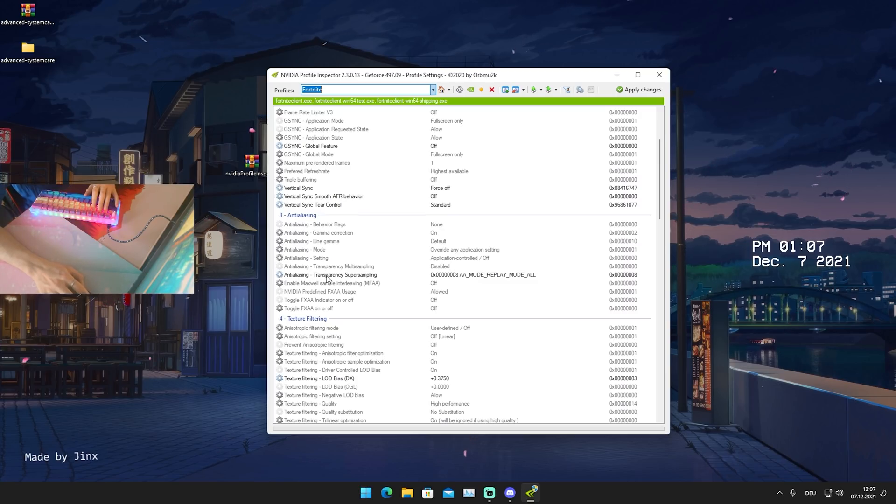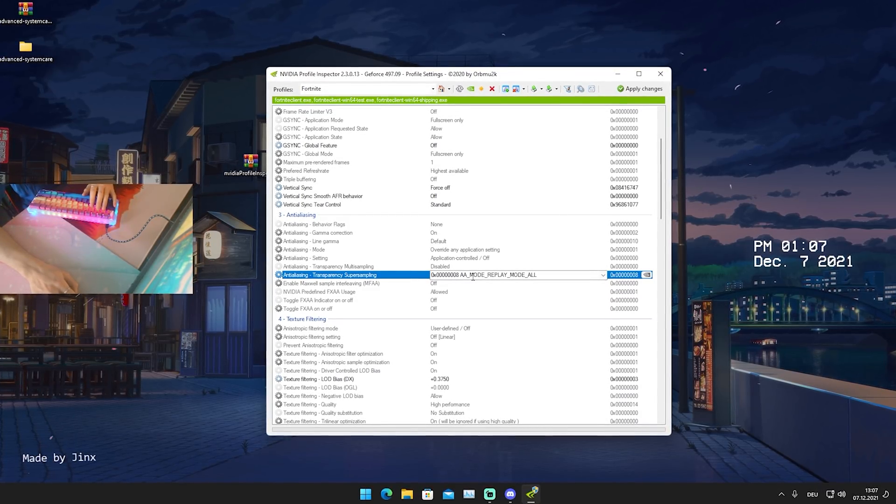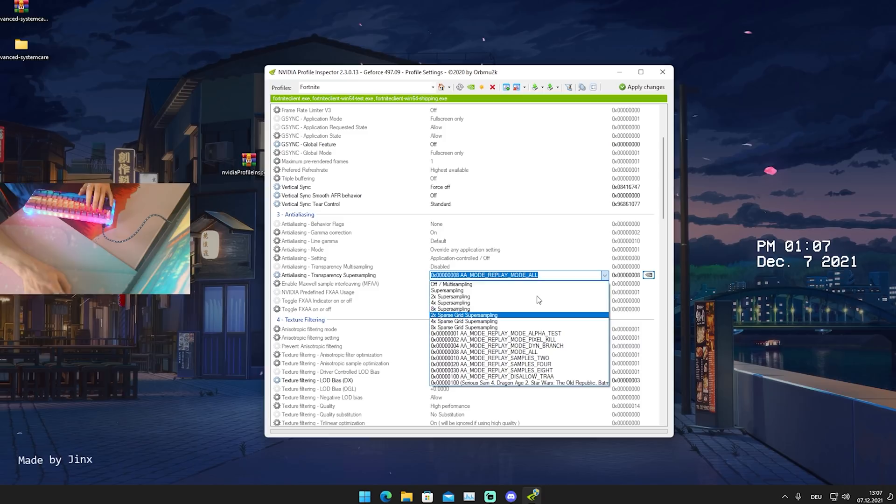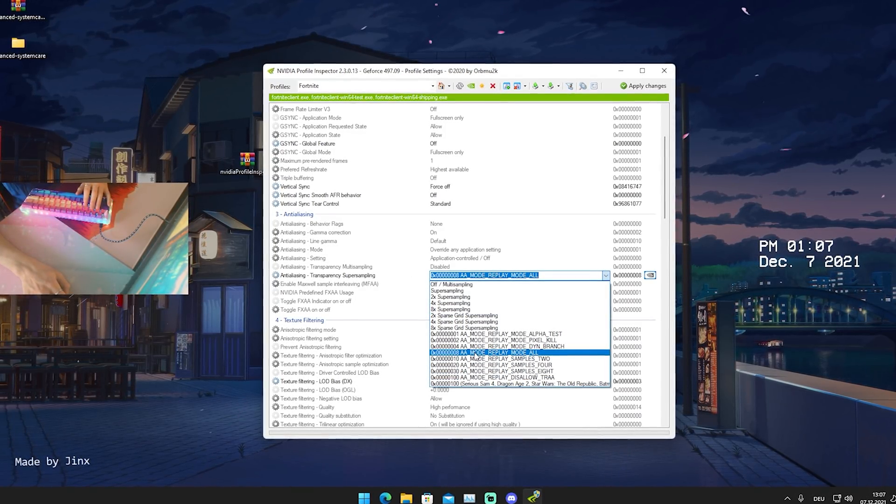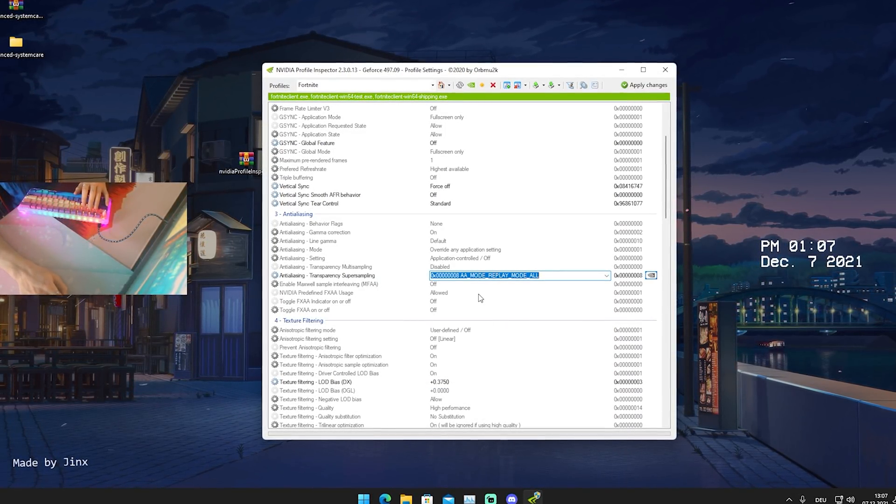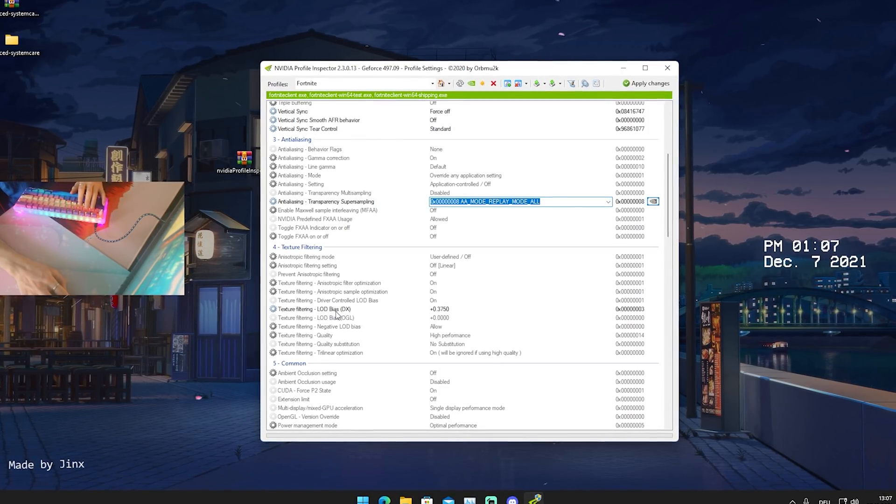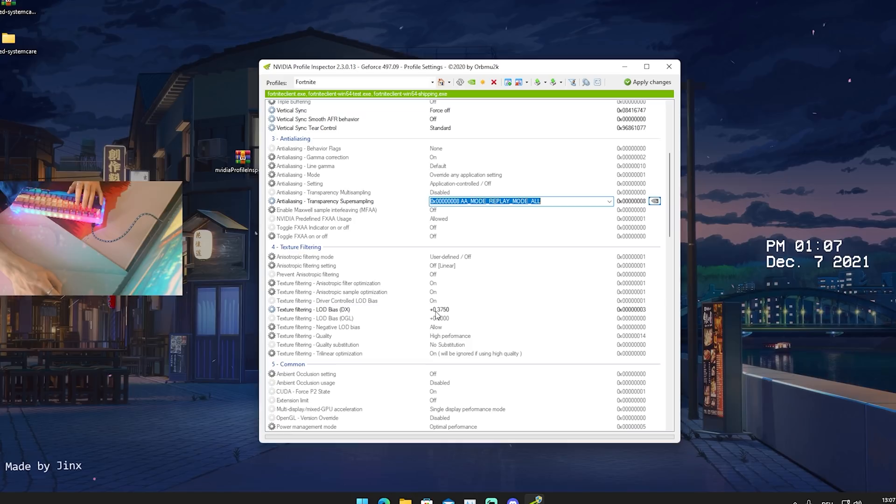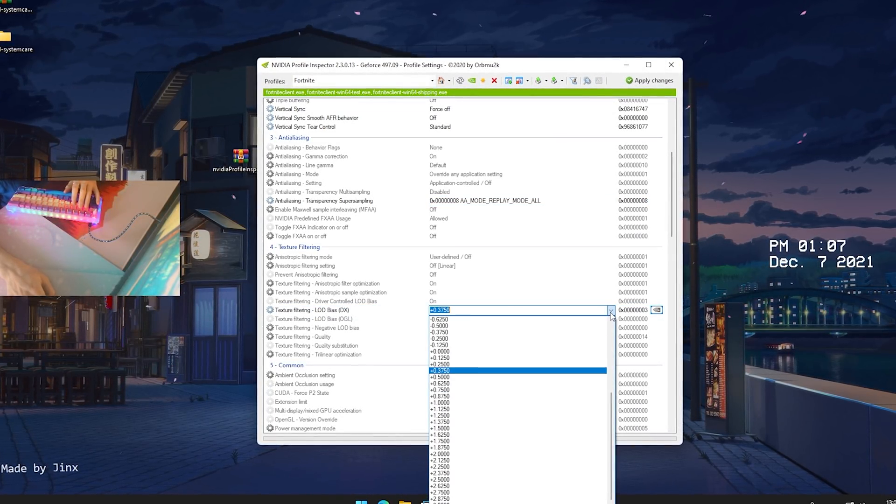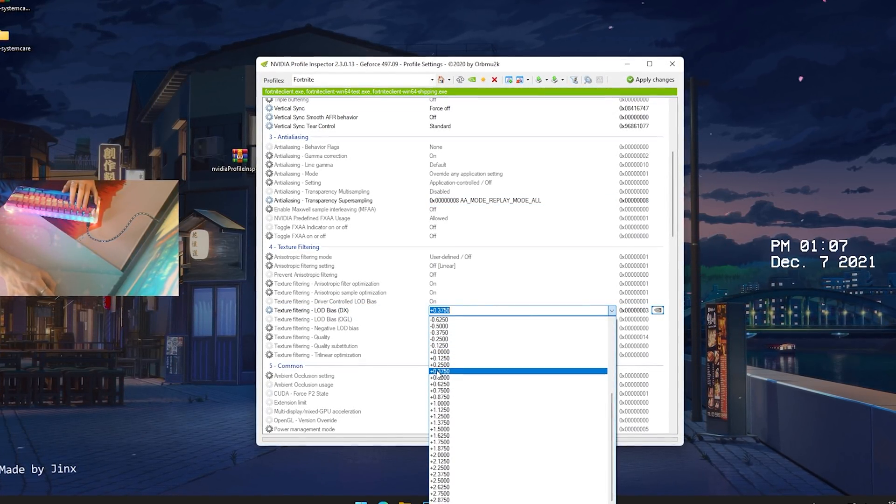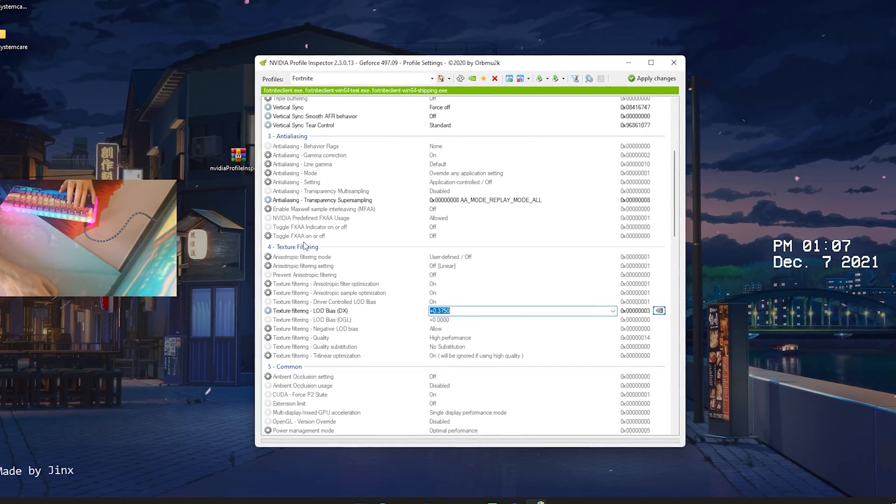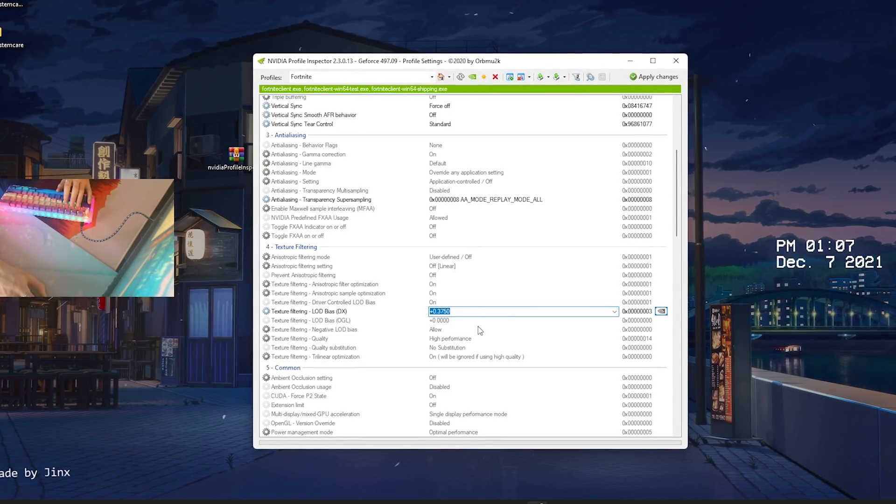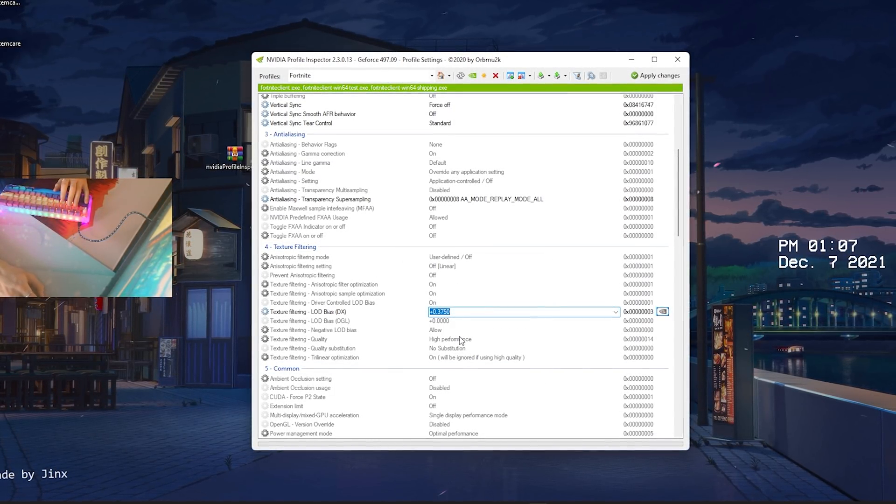Once we actually scroll down here we can see anti-aliasing transparency super sampling. Here's the first option which is super important. Please put this actually on AA_MODE_REPLAY_MODE_ALL. This is super important, this is the one giving you the least amounts of latency in this tool. So please just put it on that. Then we're gonna scroll down a little bit until we see Texture Filtering LOD Bias and then we can see that we're gonna put it on plus 0.3750. Also super important.